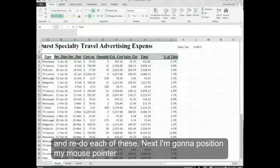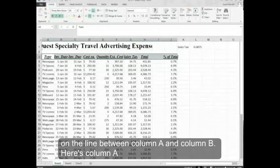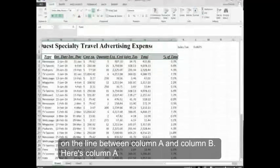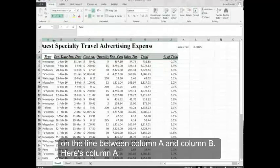Next I'm going to position my mouse pointer on the line between column A and column B. Here's column A.